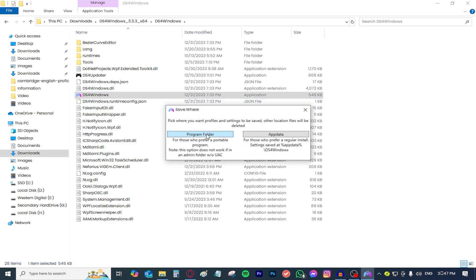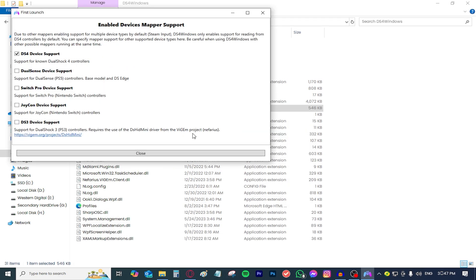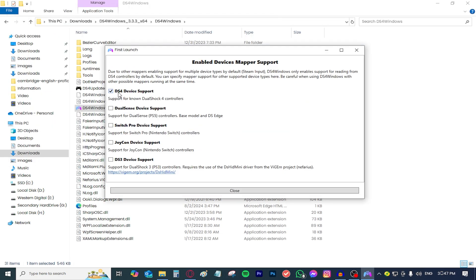So basically if you want to be able to copy the DS4Windows folder onto a USB stick and install it on a different computer, press this button right here. If you don't need that, if you only have one computer that you're going to be using your PS4 controller with, just press the app data folder.